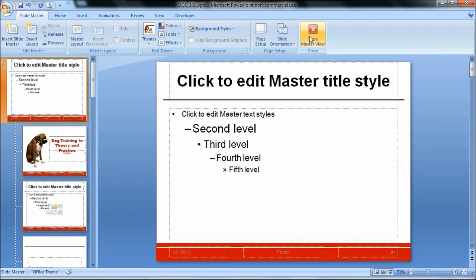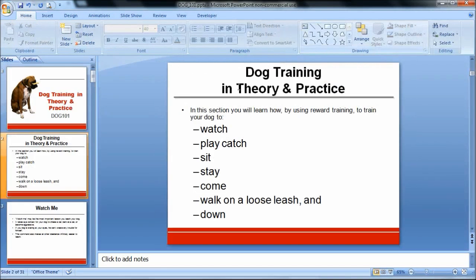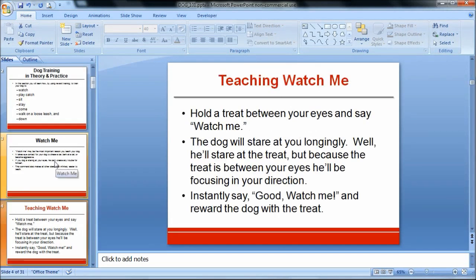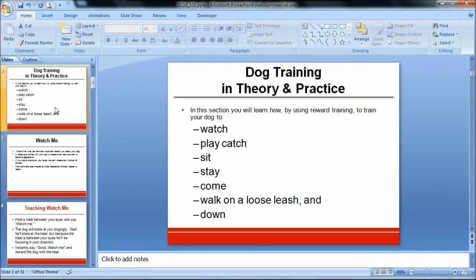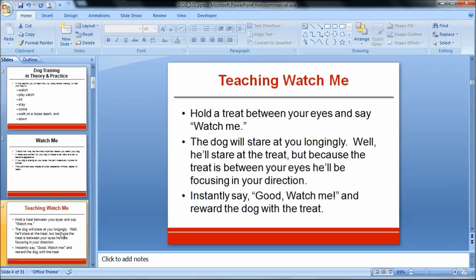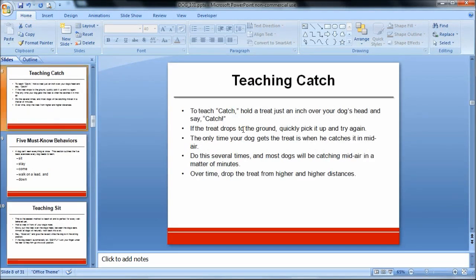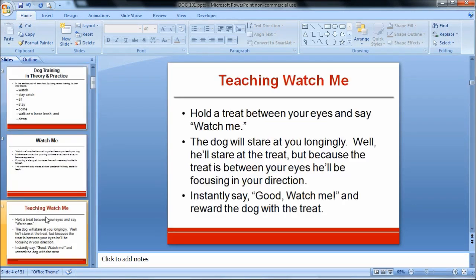I'm going to come over here and close SlideMaster view, going back to my presentation. And you can see on each of my slides the change has taken place — except for this one. This is probably a problem you've run into if you've ever tried to work with SlideMasters before. It looks like it worked everywhere else: the font size changed, the color changed, but on this slide it did not.